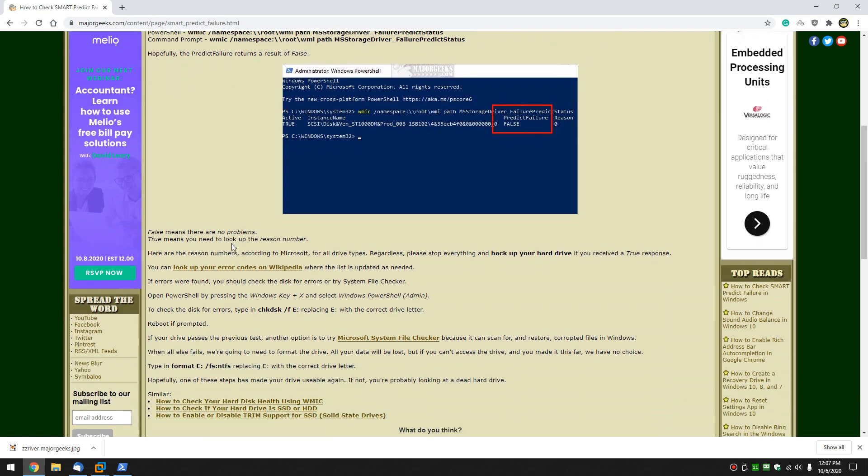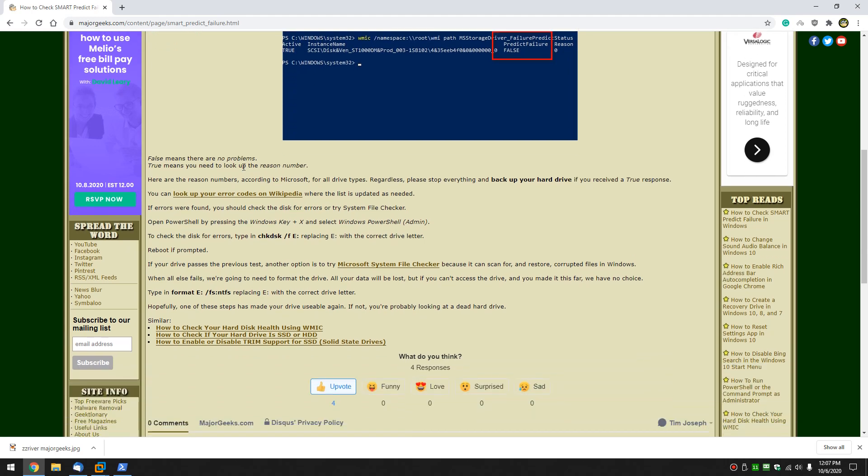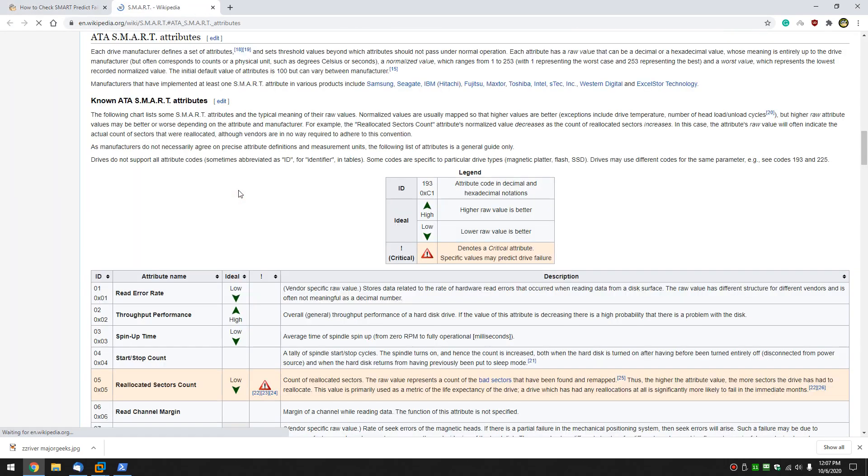And in the article link, which you can find in the video description or the little I that pops up around here somewhere, look up your error codes on Wikipedia. I did this because Wikipedia page is updated, and I want to make sure if you get an error code that if my guide hasn't been updated in a month and I don't have your code, I want to make sure you have it.